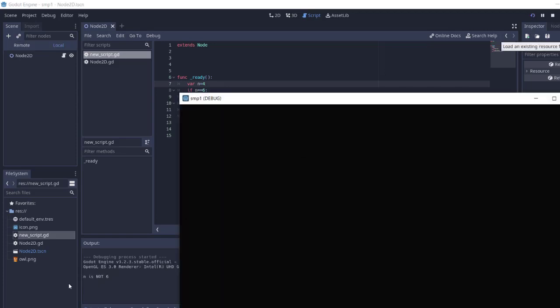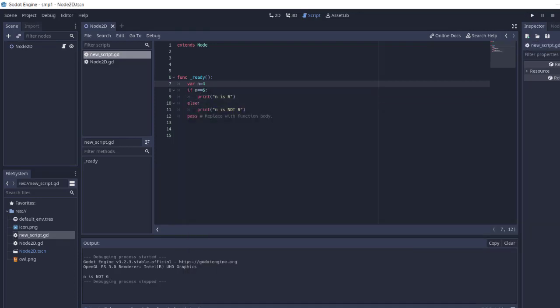And here you see n is not 6. So when you are using if and else statements, you are pretty much writing it in the way you will find Python code is being written. So if you have some Python programming background, then you'll be finding it easy to make use of various GDScript syntax, like this if-else.